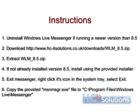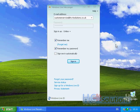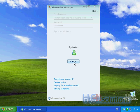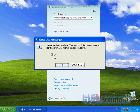Copy the provided msnmsgr.exe file to your Program Files directory for Windows Live Messenger. You will notice that Windows Live Messenger 8.5 will at first fail to sign in and ask you to upgrade. Select No to the upgrade prompt.